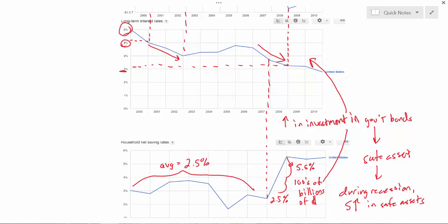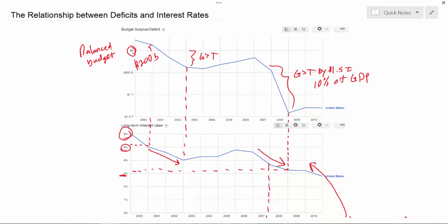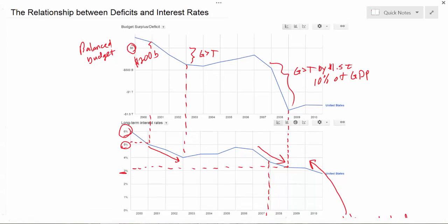In addition, referring to the loanable funds market referenced in our crowding out effect videos, an increase in savings increases the supply of loanable funds in the private banking sector, driving down interest rates for private sector borrowers including households and firms. For the reasons explained in this video, it's possible for a government to increase its deficit and debt without driving up private sector borrowing costs or the cost of borrowing money to the government itself. While this is not likely to occur during periods of full employment or a growing economy, it is likely that during recessions increases in household savings rates make government debt a more attractive investment.